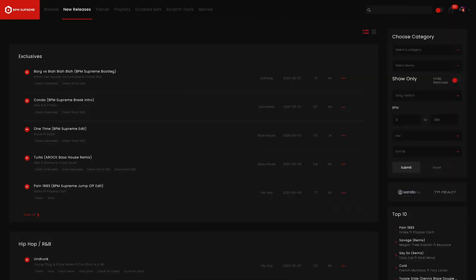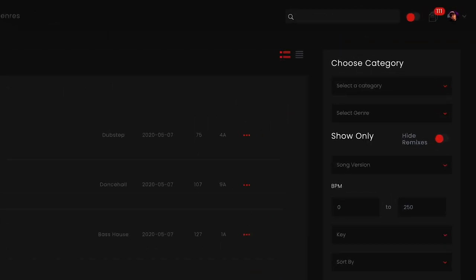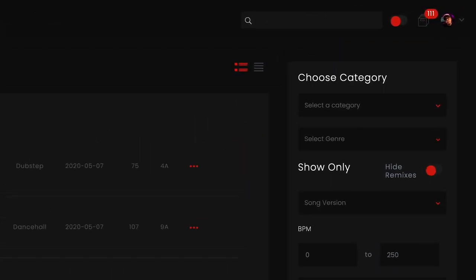Now let's go over the search functionality of the BPM Supreme platform. When you are searching for tracks or one specific track you have a few different options to help you fine-tune your search. The first is to simply use the search bar located at the top of the page. This is great for quick searches when you already know what you're looking for.